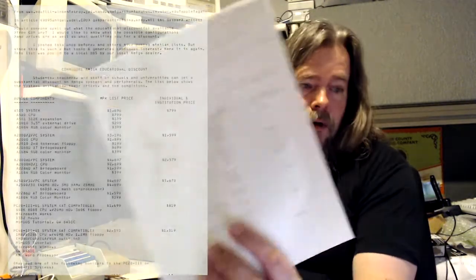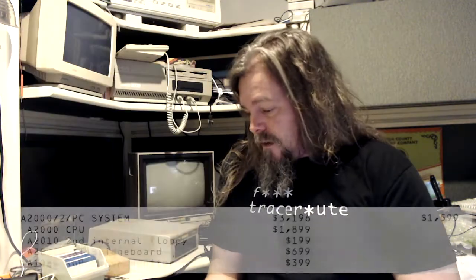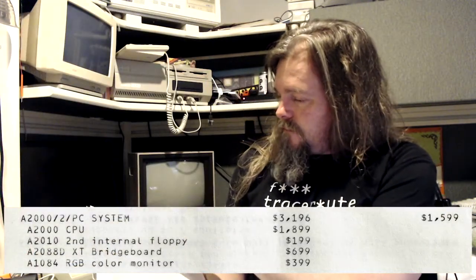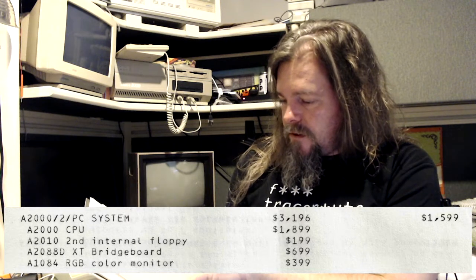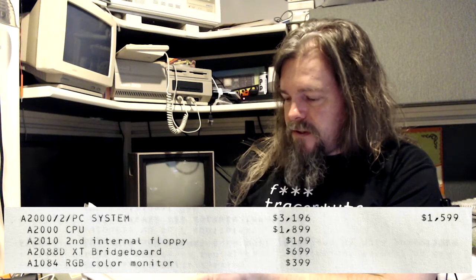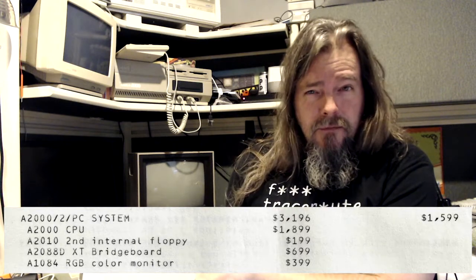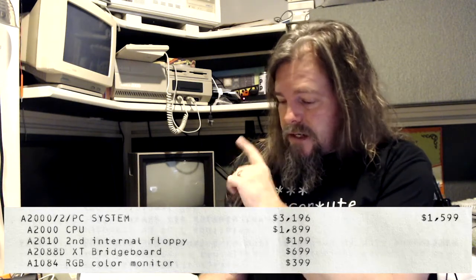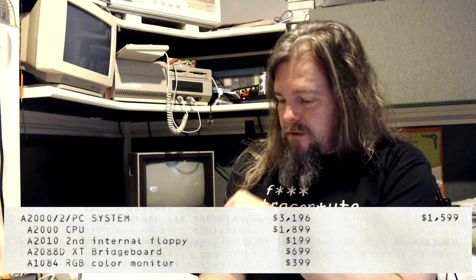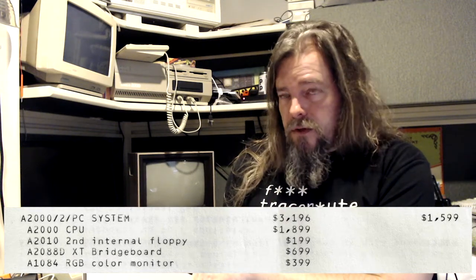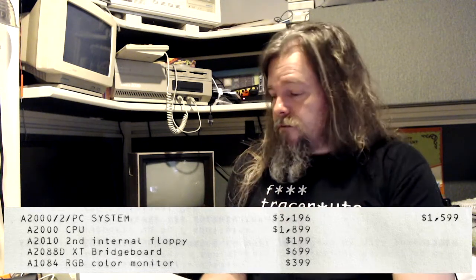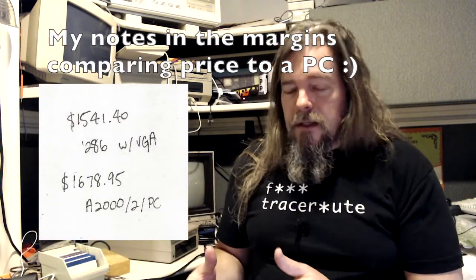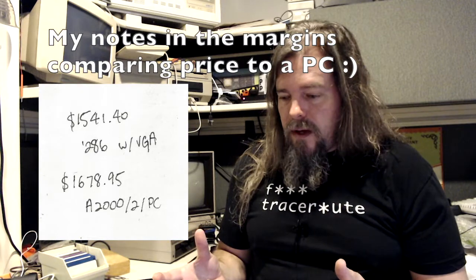Here's a price list of a whole bunch of bundled packages and things. And it looks like the one that I bought is listed here at $1541.40. And the only thing that I remember that seems different is I don't think mine had a monitor. So perhaps they paid $400 less than that. And what I got is the $2,000, an extra internal floppy drive, and the XT Bridgeboard, which also had a five and a quarter inch floppy drive. That's the way I got the machine at a significant discount bundled that way.